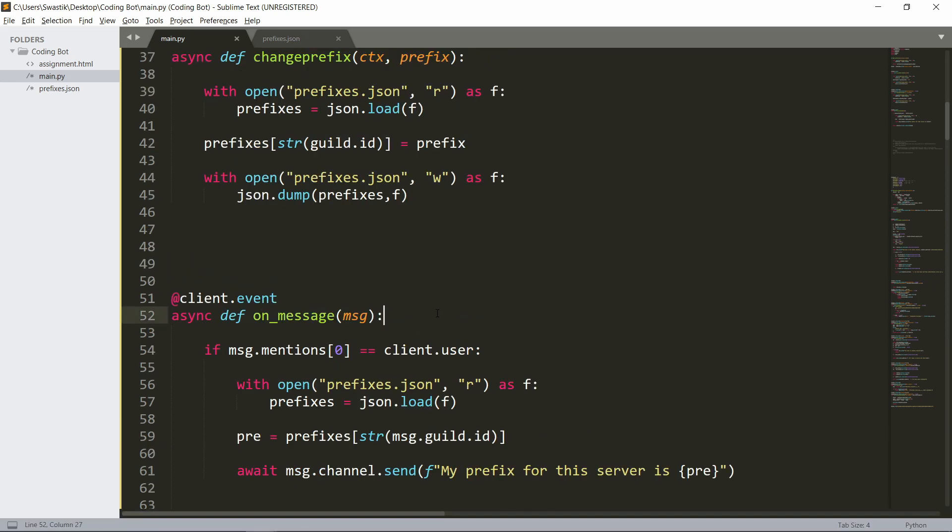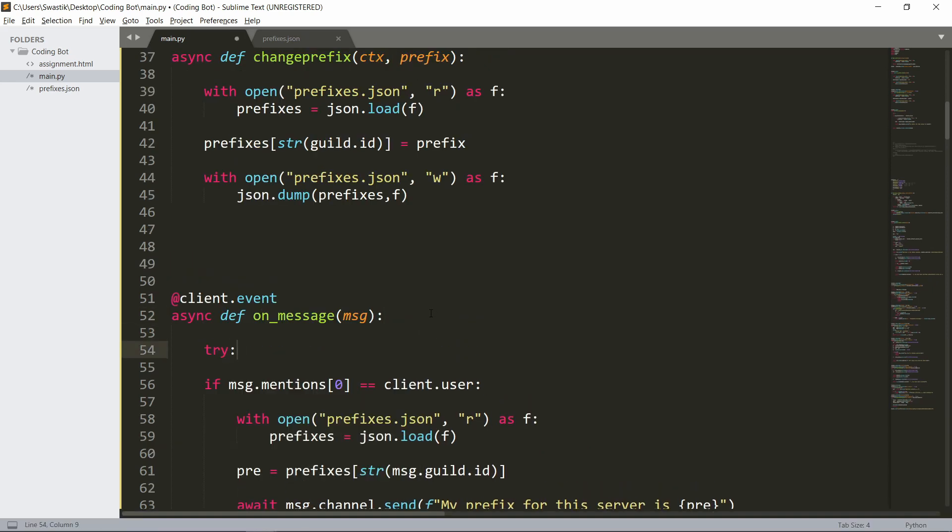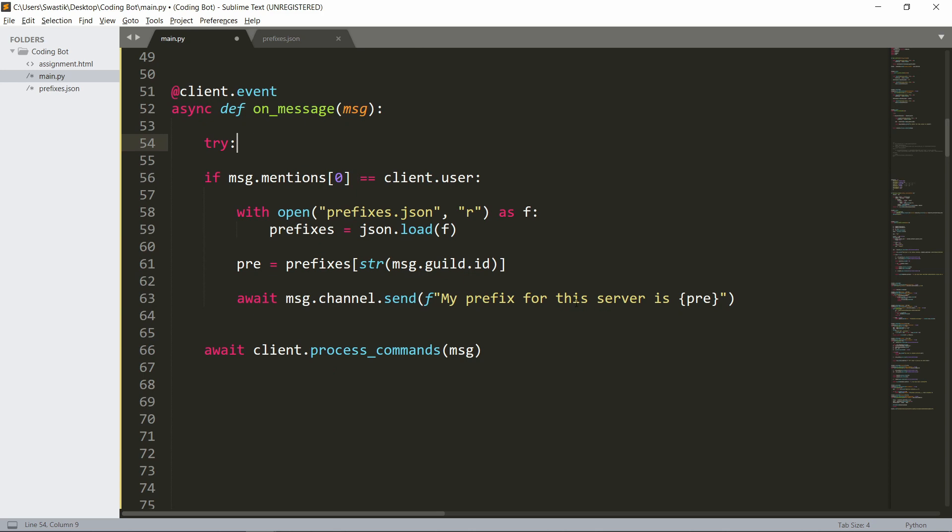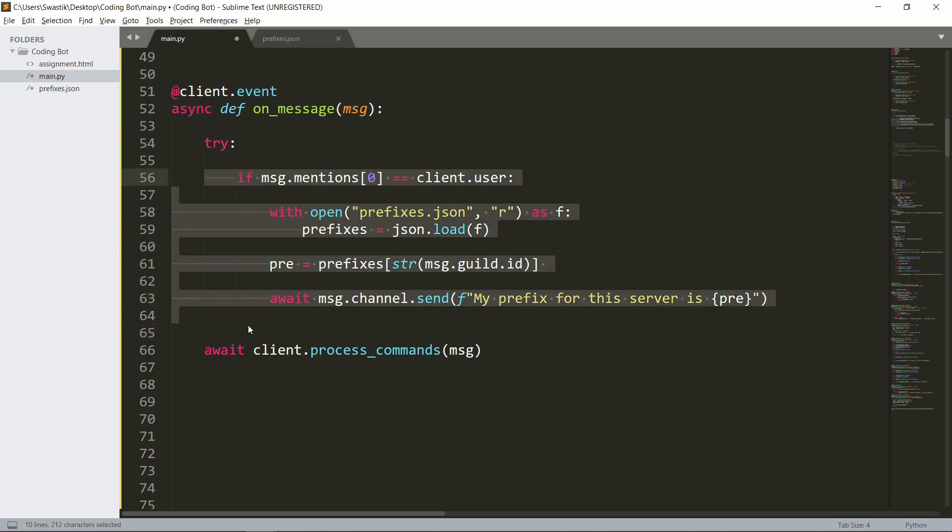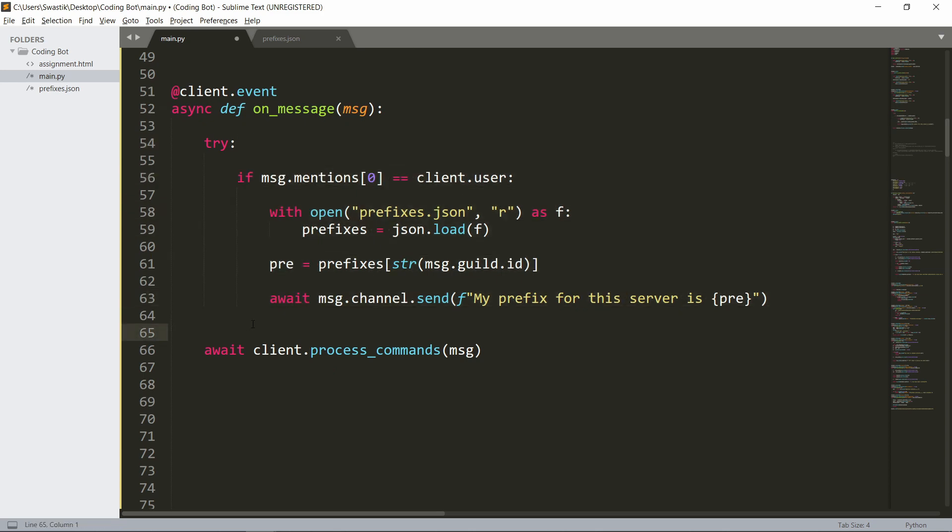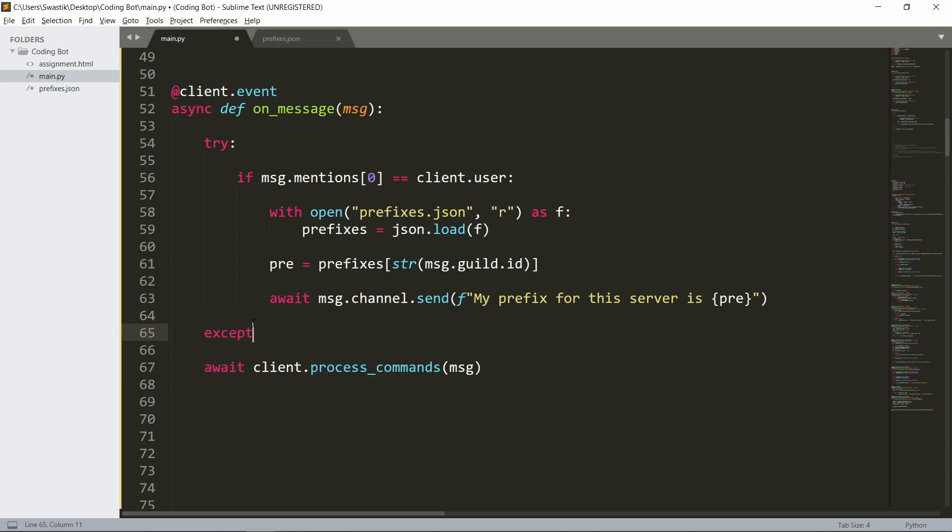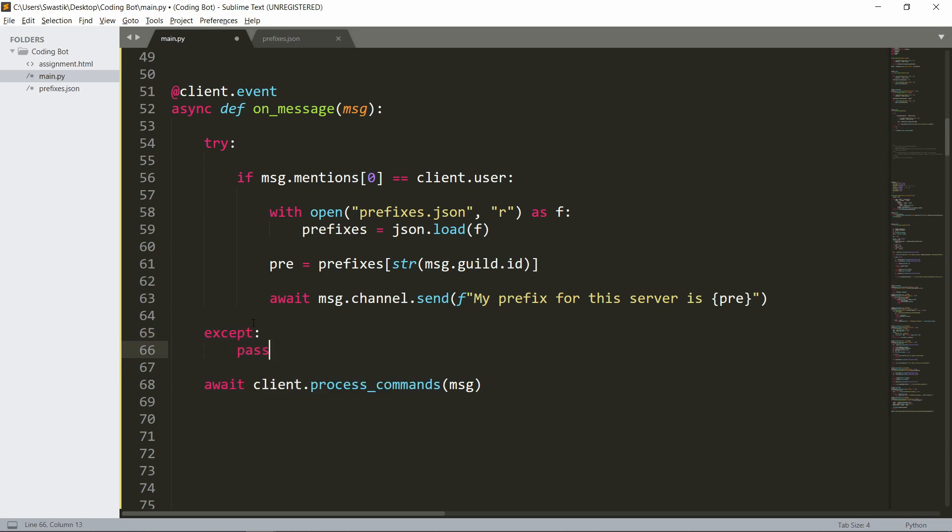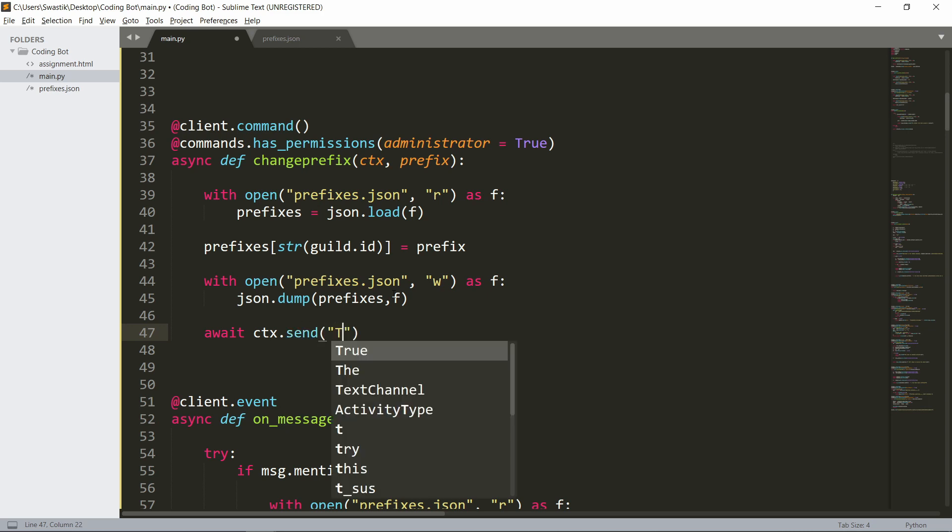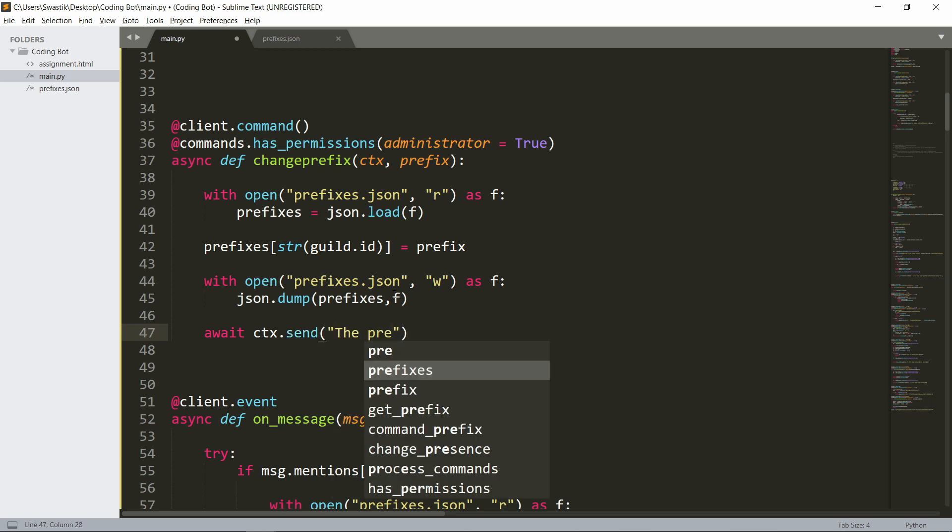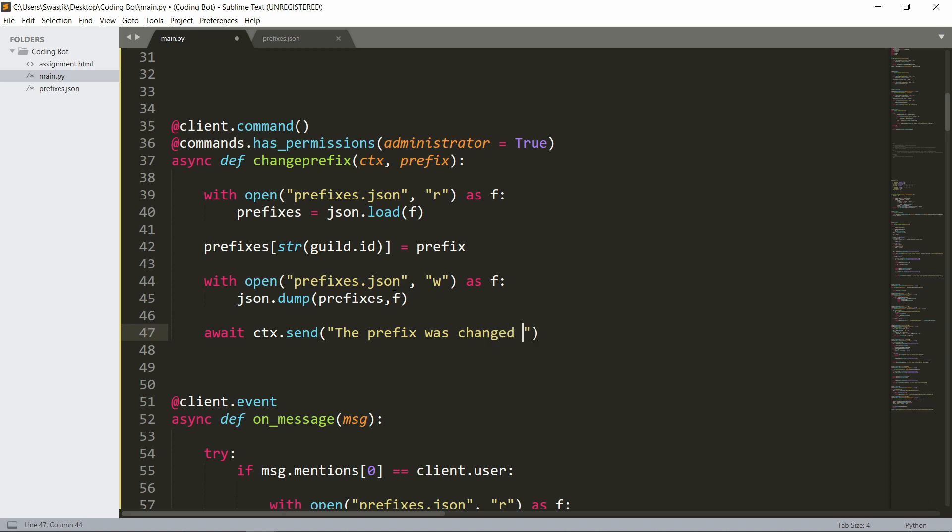Okay, so we need to put this in a try and except block, because if there are no mentions it'll actually just never execute the code. So try and except, we can pass. One more thing you'd probably like to have: it should send ctx.send saying 'the prefix was changed to' the prefix. It should be an f-string.